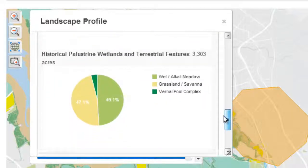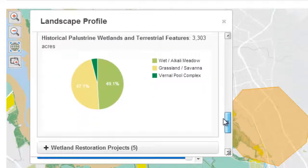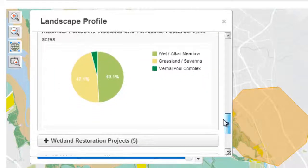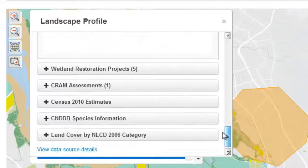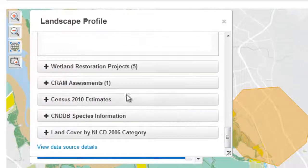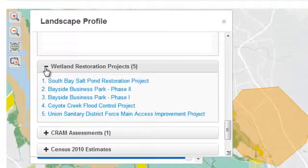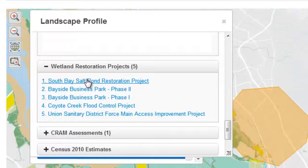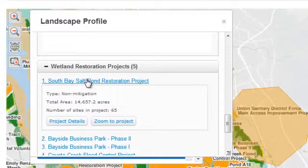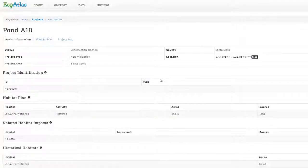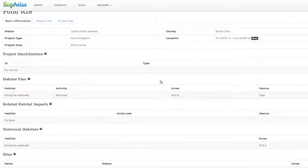Mapping wetland mitigation and restoration projects provides an important window into the types of activities taking place in an area, and specifically where those activities are happening. You can zoom to an individual project of interest and discover detailed information about that project.